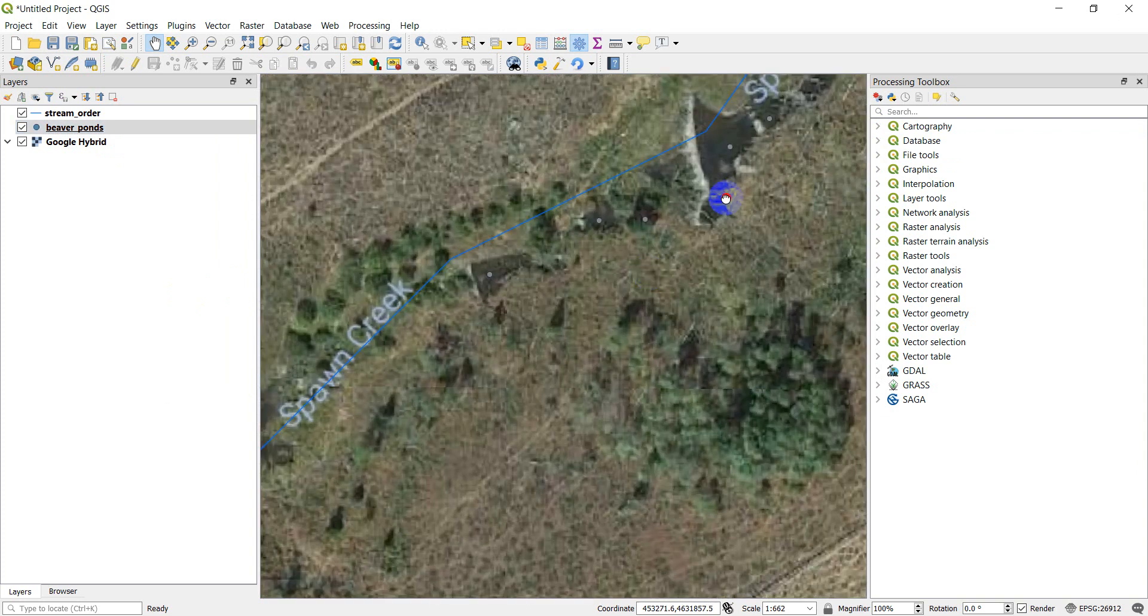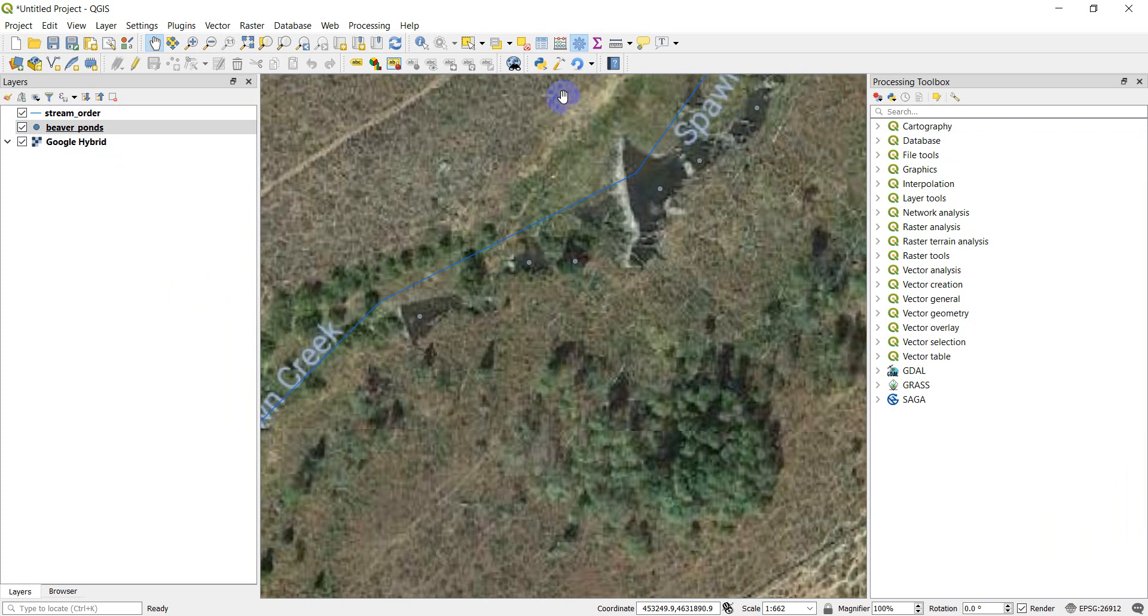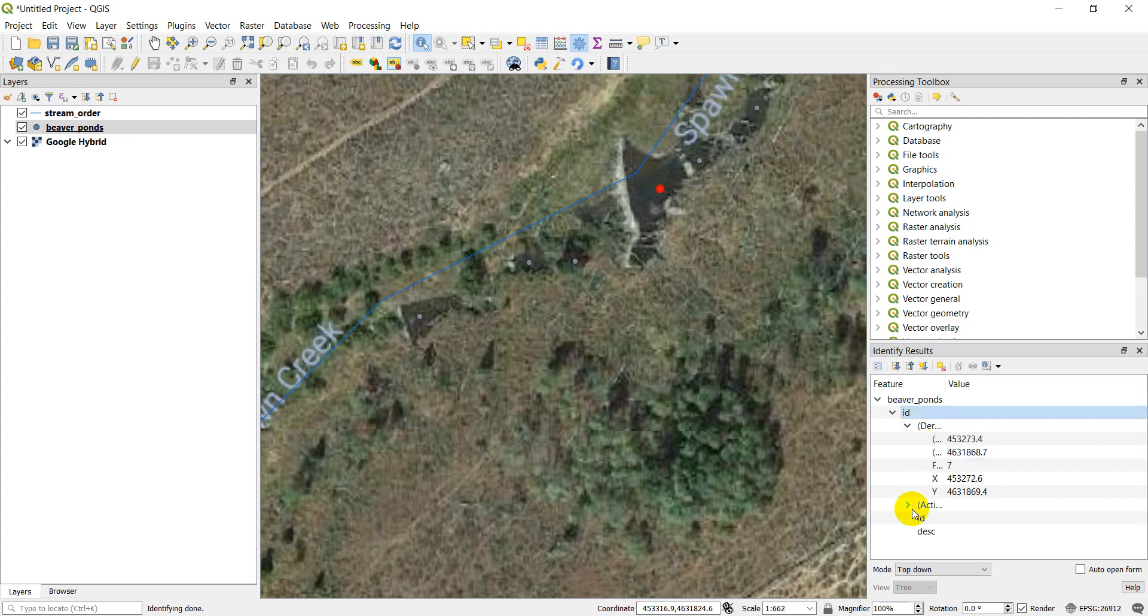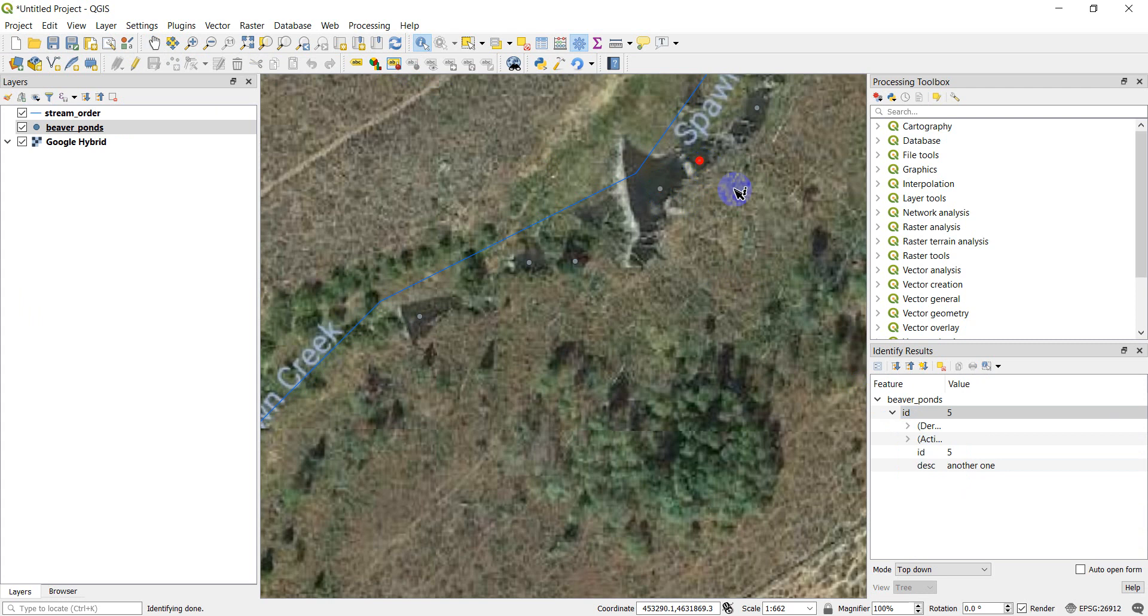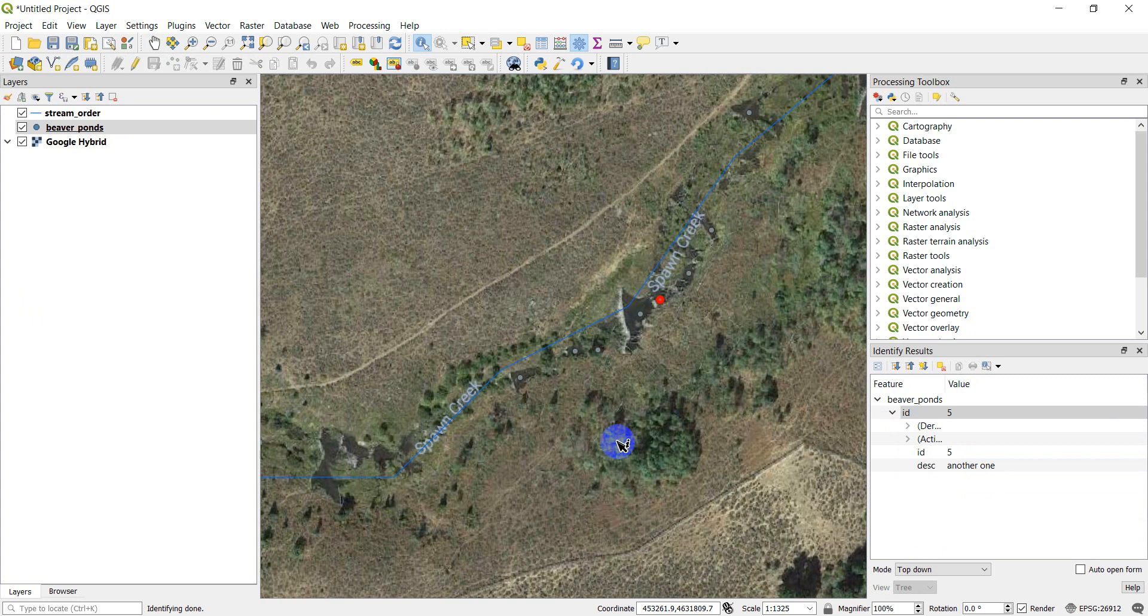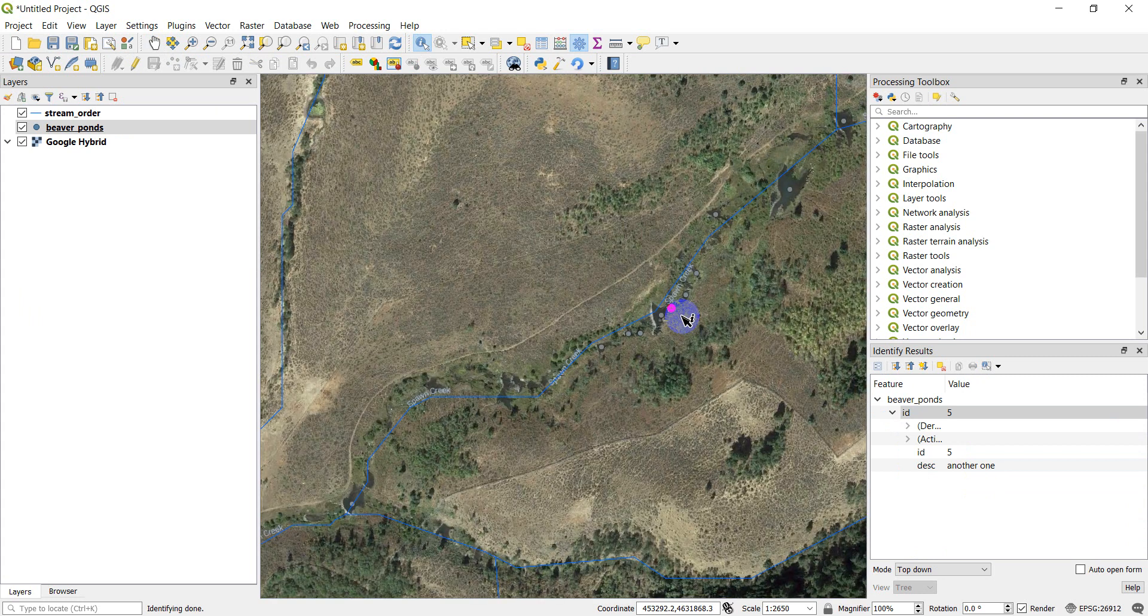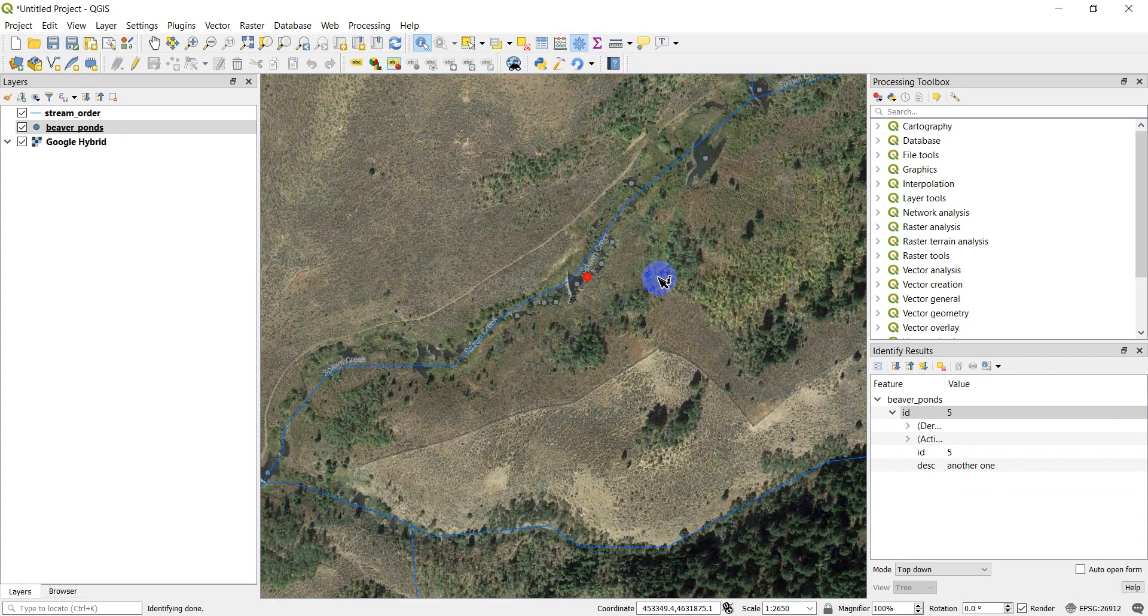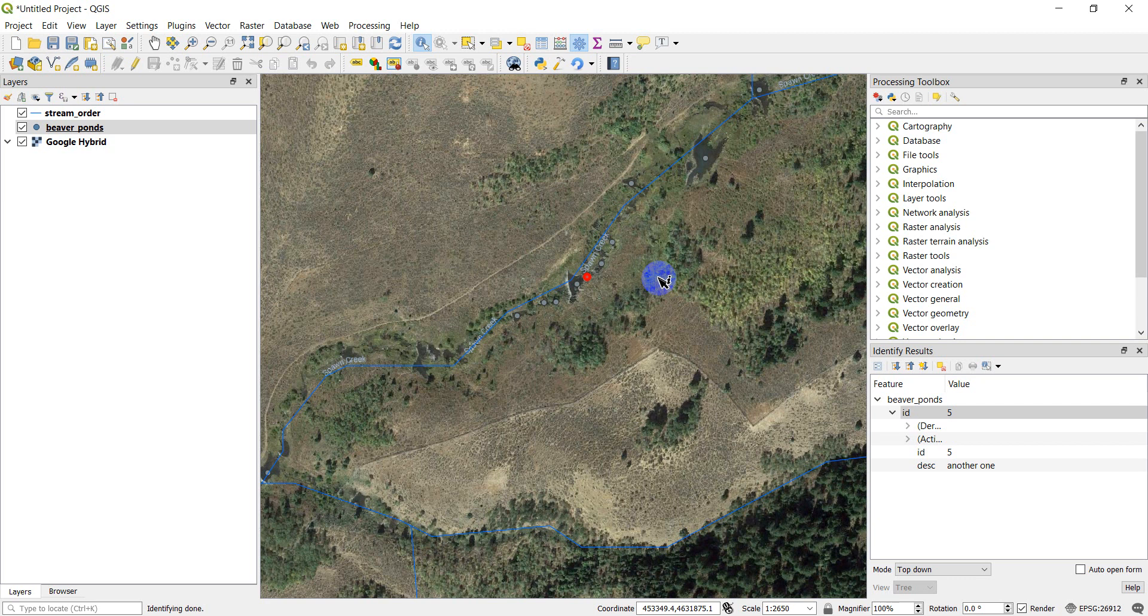But the edits I made are there. I can even grab my identify tool and I can click on those points. You can see the information showing up over here with ID and description. So very simply, that's how you're able to add points to a map and to create a new point shapefile using QGIS. I hope you enjoyed this video.